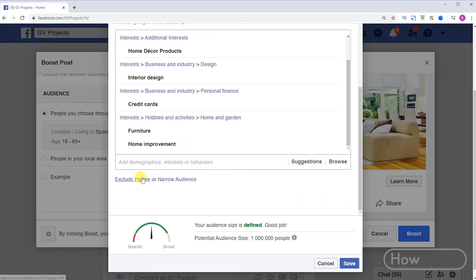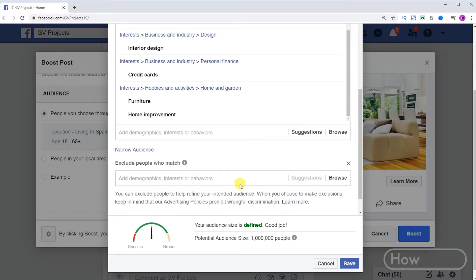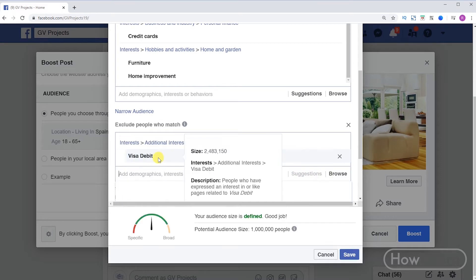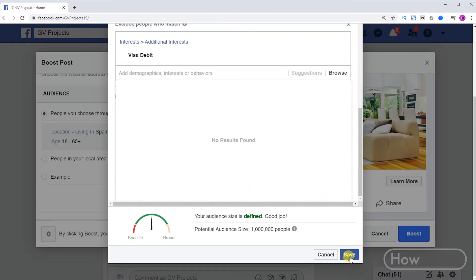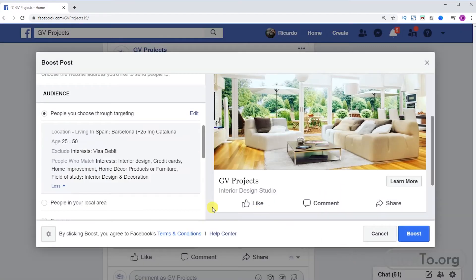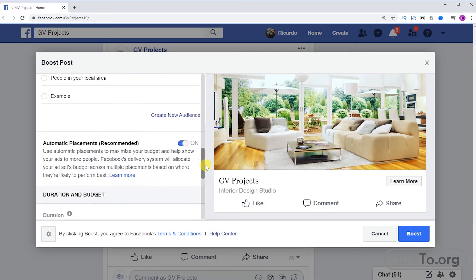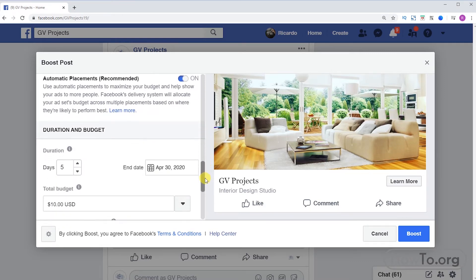In the same way, if we want to delete one we just have to click on X. At the bottom we can add more but in this case what we want to exclude. For example, I will exclude people who use a visa debit card. In the same way we just type and click to add. This is according to our target audience. To finish we click on save. We have our target ready.